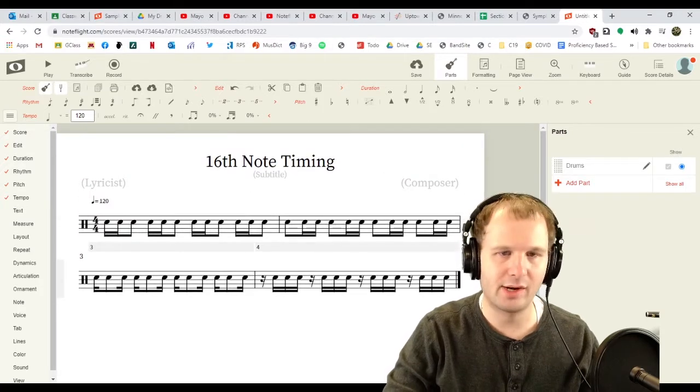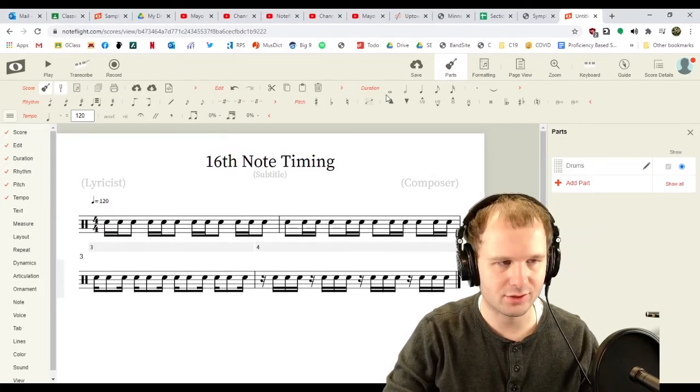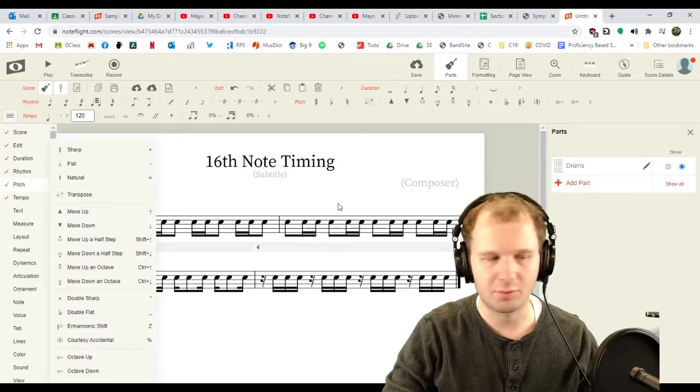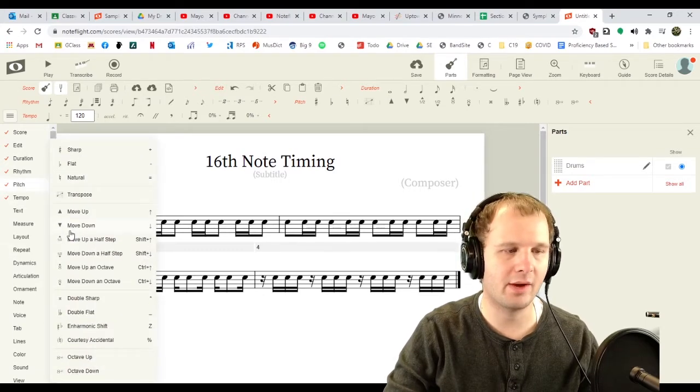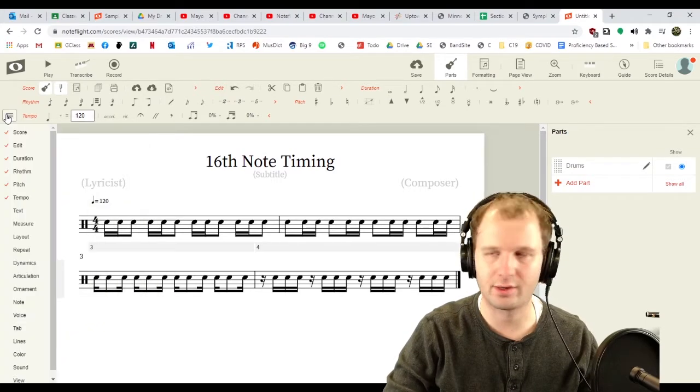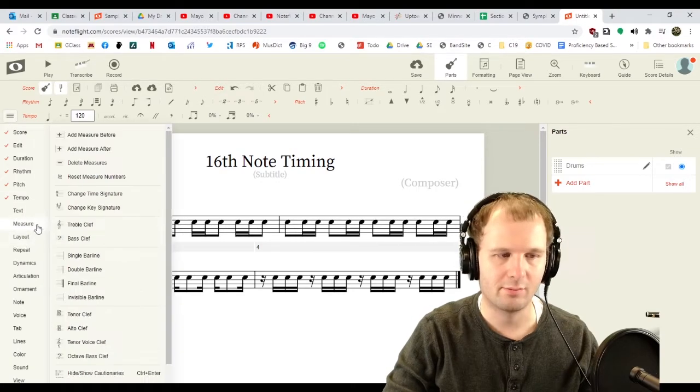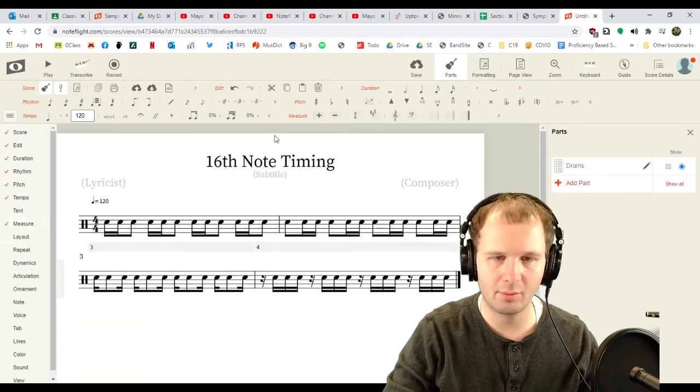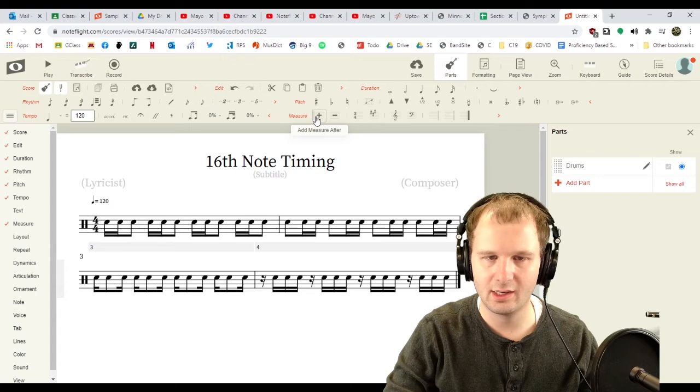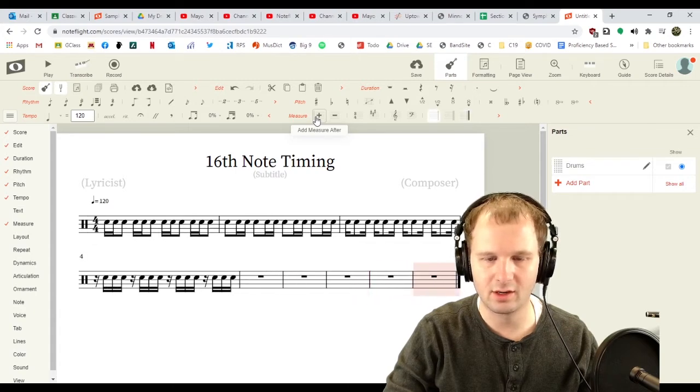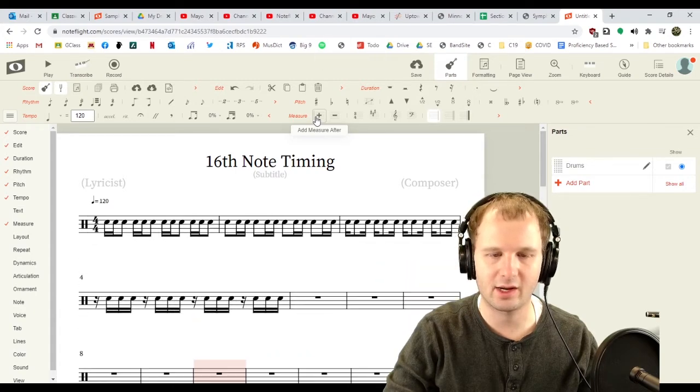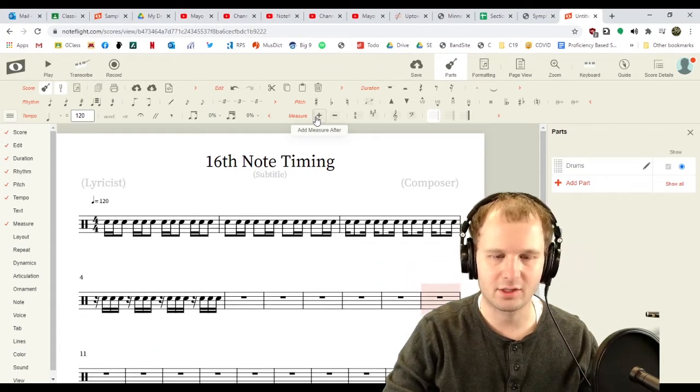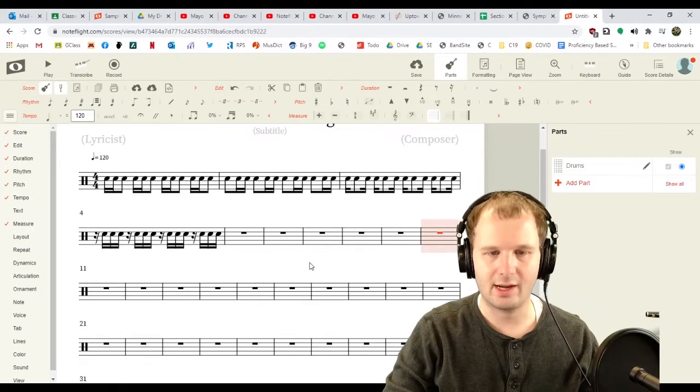Cool. But we ran out of measures. So, we need to add some measures. How do we add measures? We probably need the measure toolbar. Go over to your three little lines on the left. Measure toolbar. Get that up. Little plus sign, add measure after. Look at that. We can get a ton of measures. I'm just gonna spam click it forever.